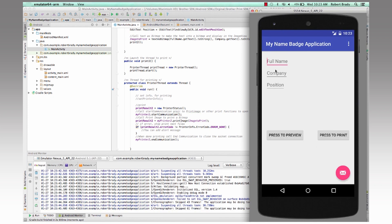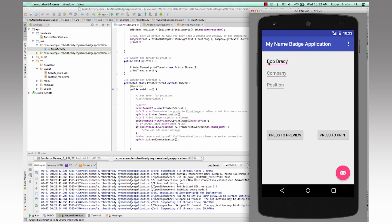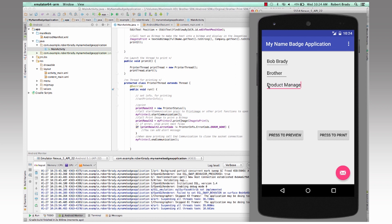So here's our application. It's asking us for the full name, so we'll just type in company brother, product manager.